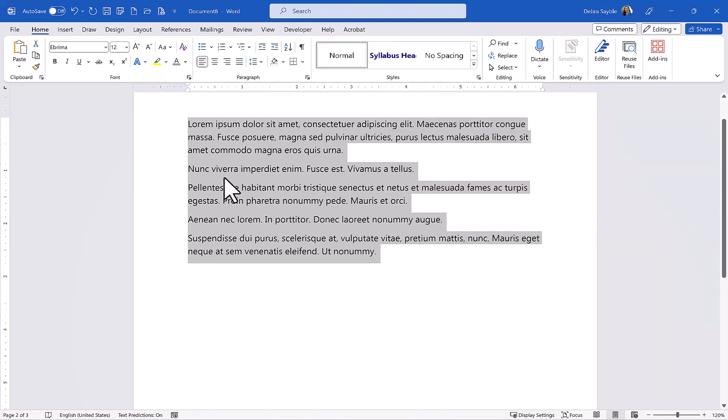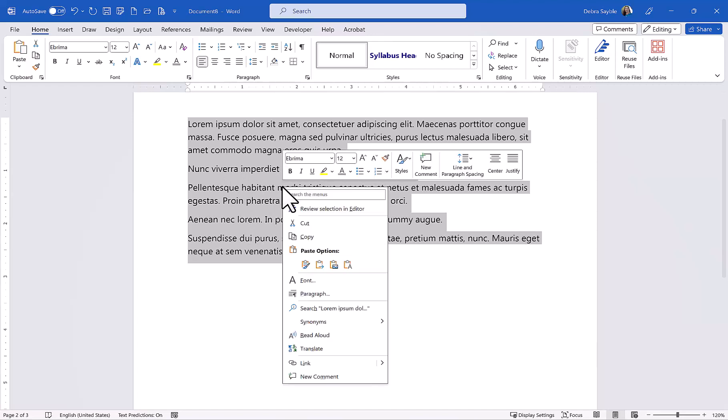Or you can point to the selected text, right-click on it, and in the shortcut menu you can click Copy.